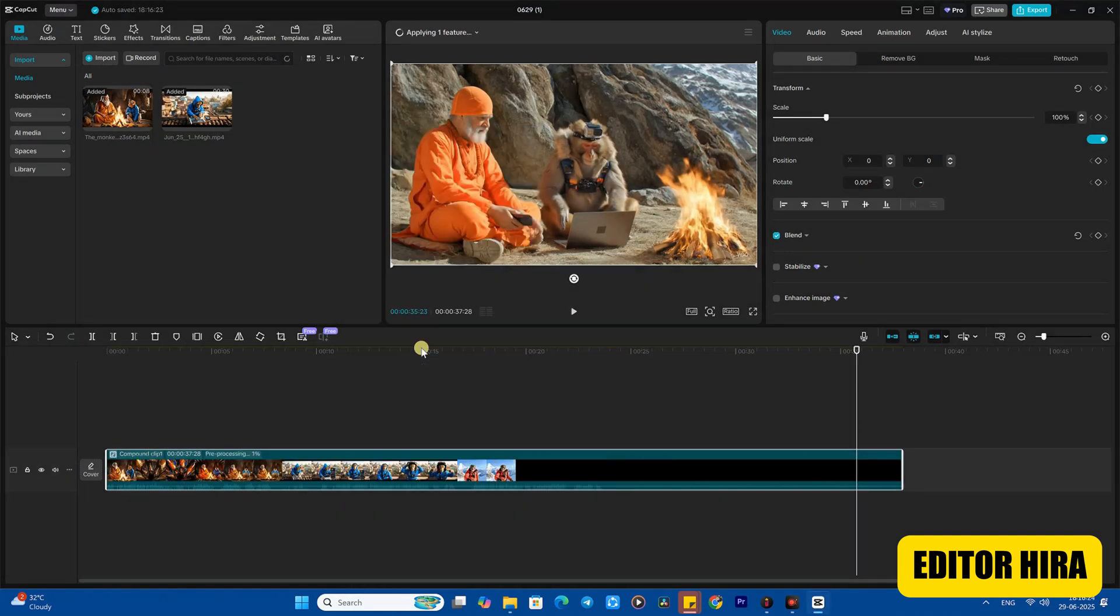Once the compound is created, you need to select your compound, click again, and after selecting, right-click again. Here you will get the pre-process file option. The pre-process file will take a little time to generate according to your project.